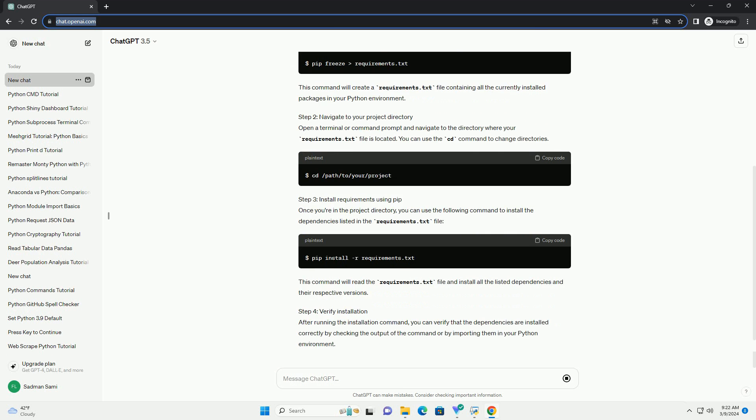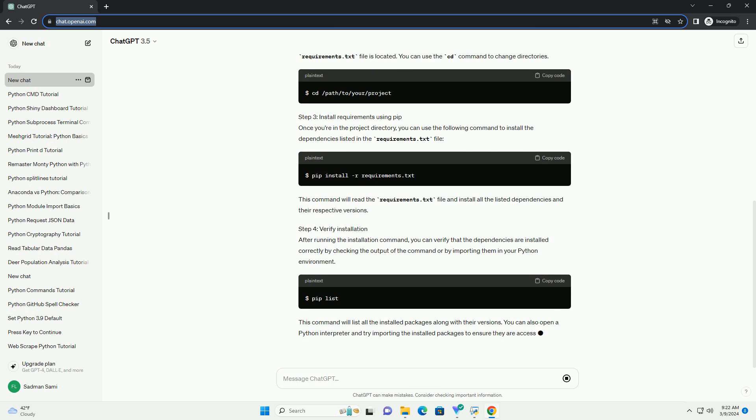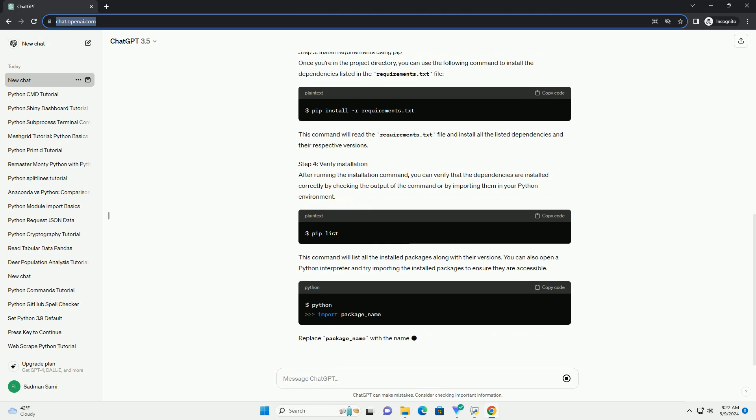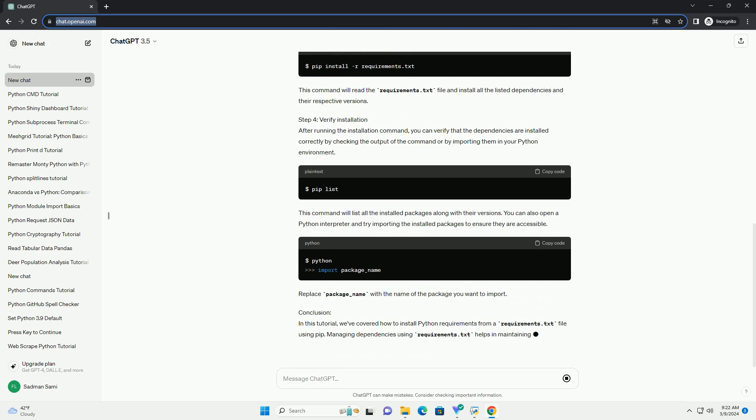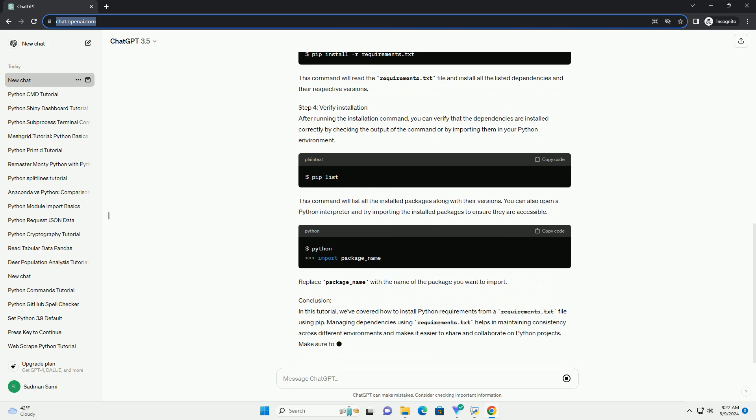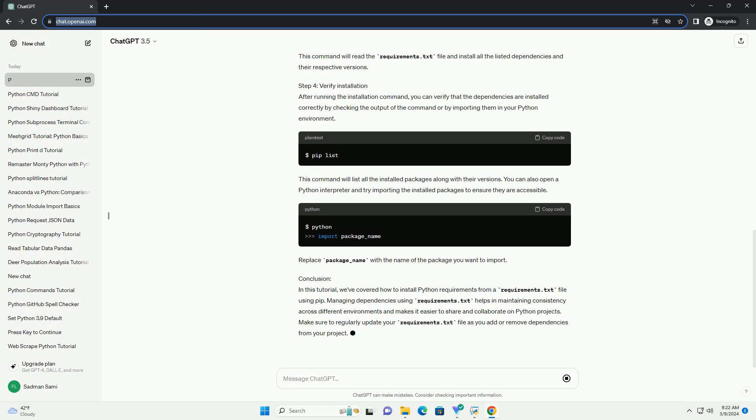Requirements: Steps to install Python requirements from a requirements.txt file. Step 1: Create a requirements.txt file. First, you need to create a requirements.txt file in the root directory of your project or wherever your project's dependencies are specified. You can create this file manually or use the pip freeze command to generate it from an existing environment.